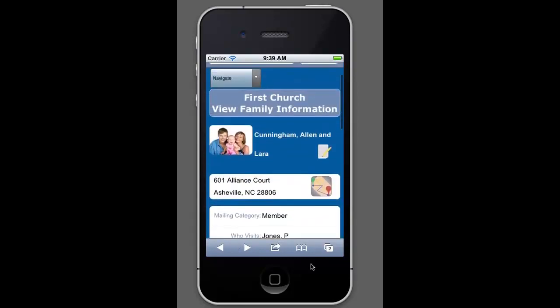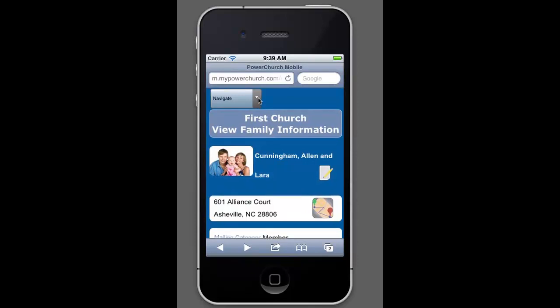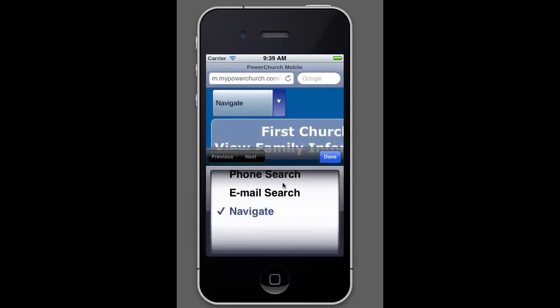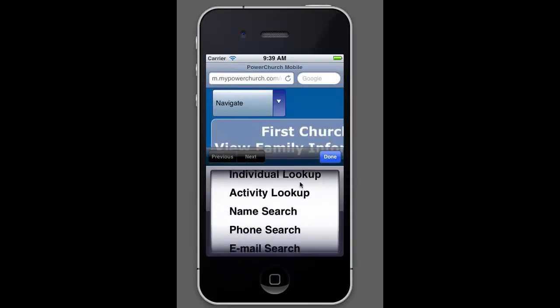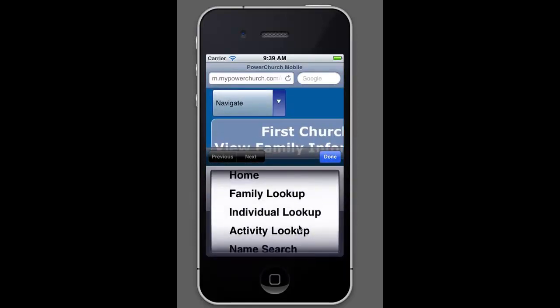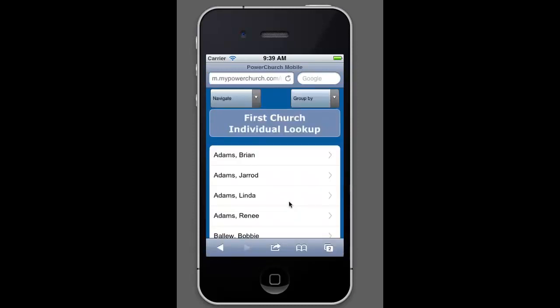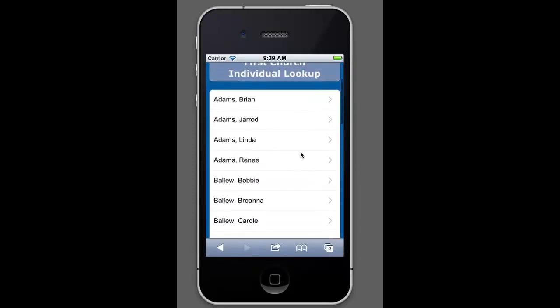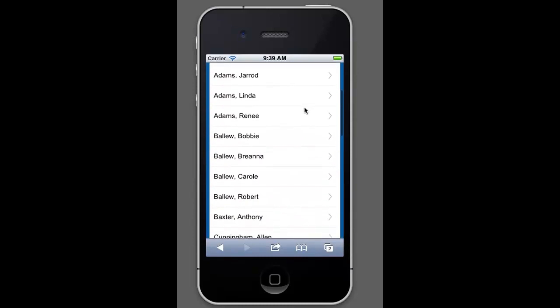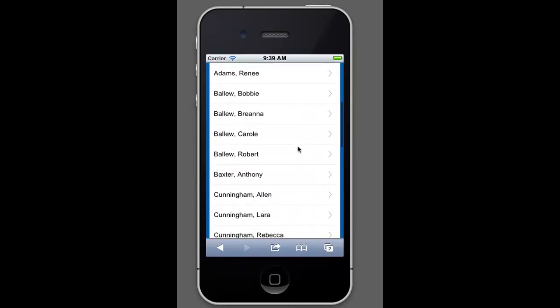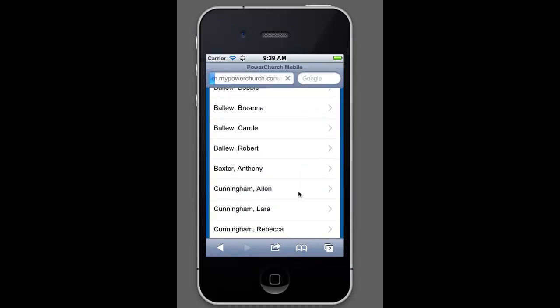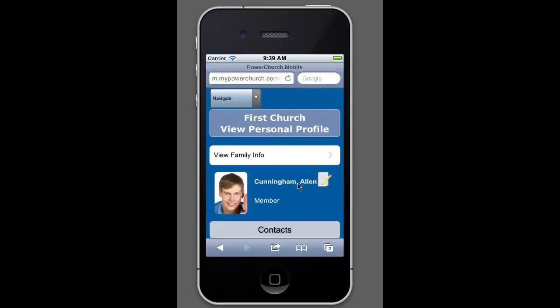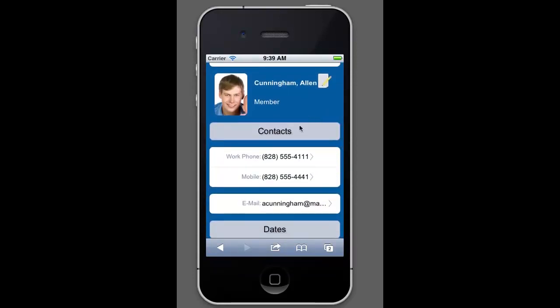Let's go back up to the top here and use the navigate and we'll go and look at some individual records. Individual records are very similar to the personal profile, or rather the family mailing list records and just more information related to the individual just like it is in PowerChurch.